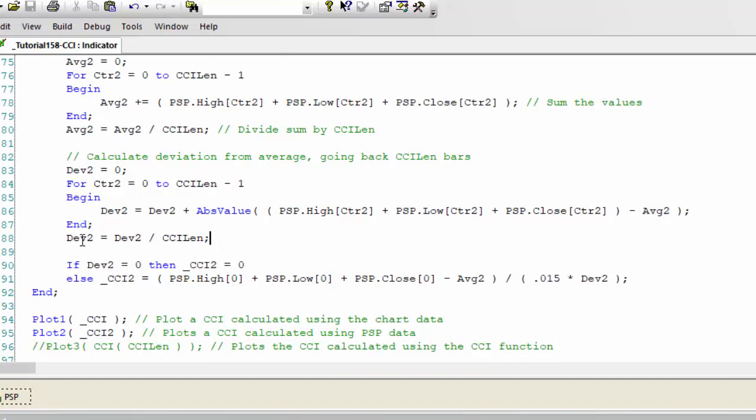And then we take, we average the deviation using dev two divided by CCI length exactly as we did before. And then again very similarly, if dev two is equal to zero, underscore CCI two is equal to zero.